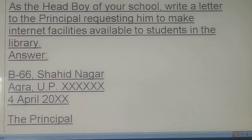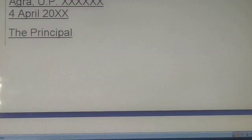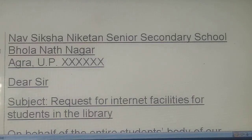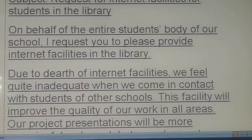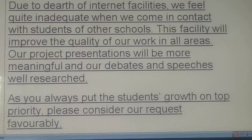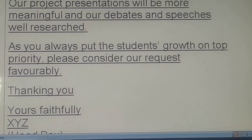As the head boy of your school, write a letter to the principal requesting him to make internet facilities available to students in the library. Write your address, date, then: The Principal, Nav Shiksha Niketan — with full address. Dear Sir. Subject: Request for Internet Facilities for Students in the Library. Body: 'On behalf of the entire student body of our school, I request you to please provide internet facilities in the library. Due to the dearth of internet facilities we feel quite inadequate when we come in contact with students of other schools. This facility will improve the quality of our work in all areas. Our project presentations will become more meaningful, and our debates and speeches will be well researched. As you always put students' growth on top priority, please consider our request favorably.' Thank you. Yours faithfully. Head Boy.